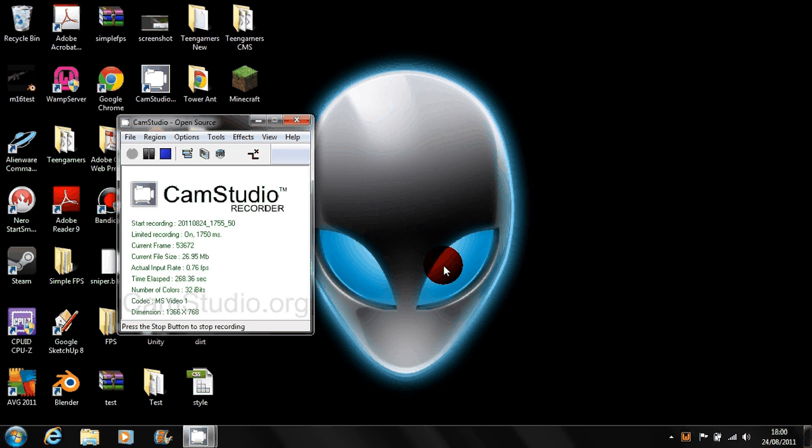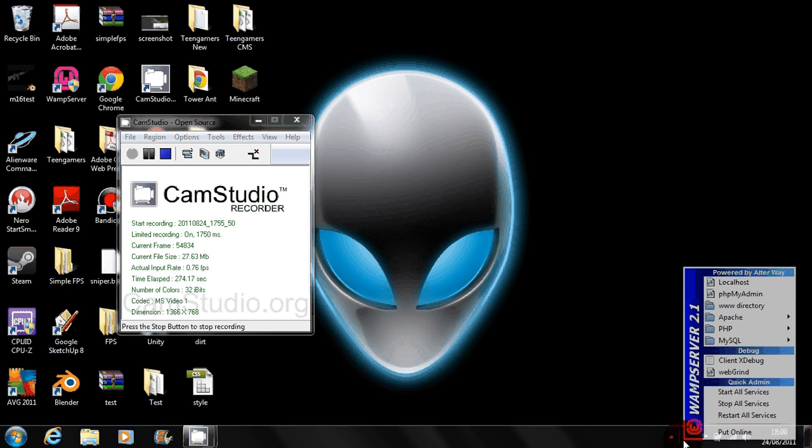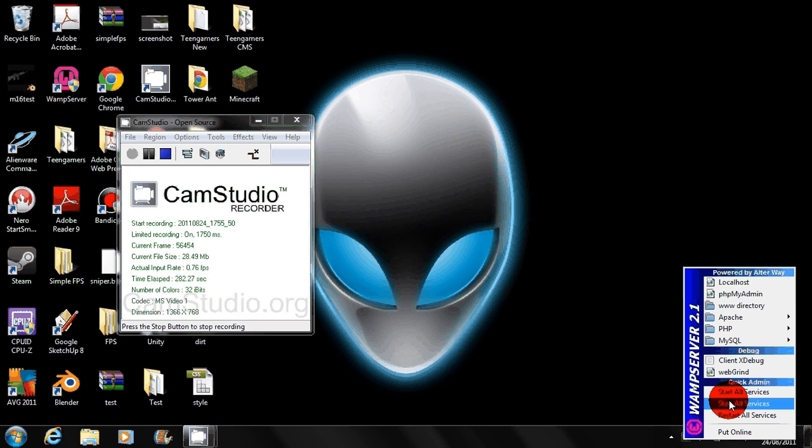As you can see in the taskbar this has come up and it is currently offline. This is fine for development purposes and I'm going to go over a quick PHP tutorial at the same time just to show you how it works.